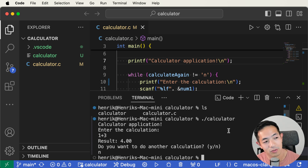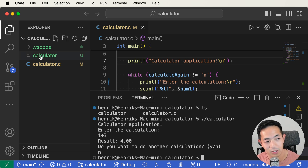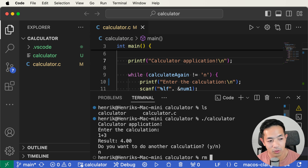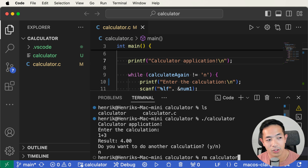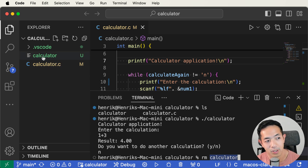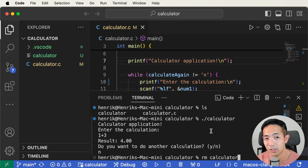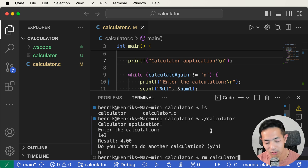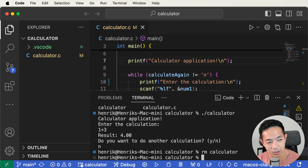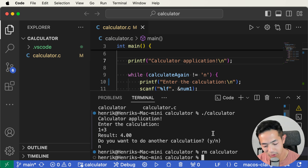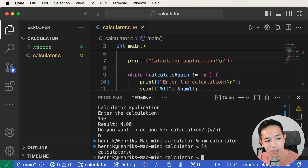Now some basic commands that will be really useful. First, let's delete this executable. You use rm to remove — just type rm calculator. Be careful not to remove the .c file; you just want to remove the executable, which was generated when you used GCC. After running rm calculator, you can see it disappear. If you do ls, which shows all files in this directory, you can see the calculator executable is gone.